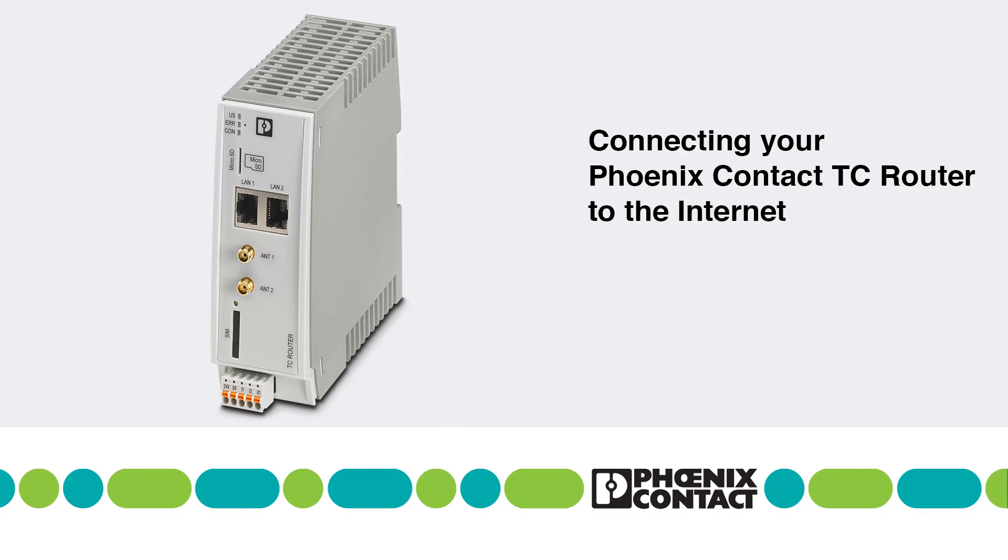Welcome everyone. In today's tutorial I would like to walk you through the basic steps required for connecting the TC router to the internet.